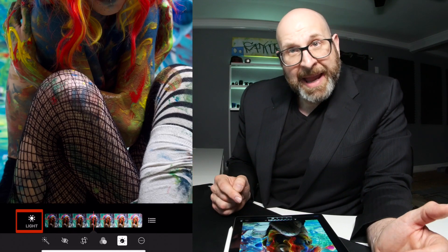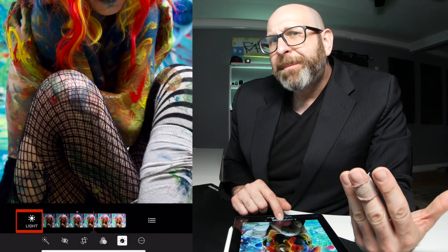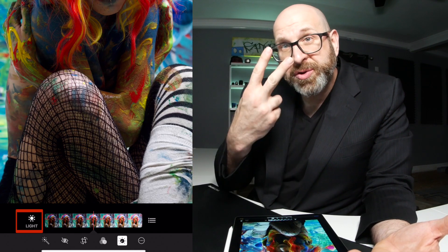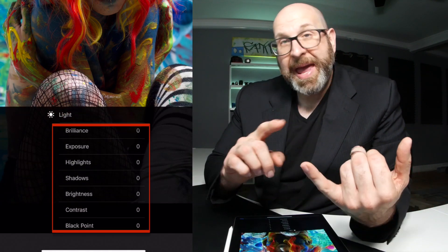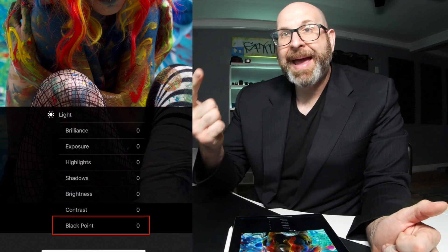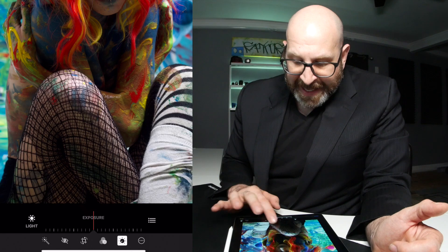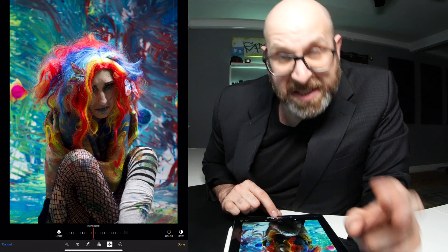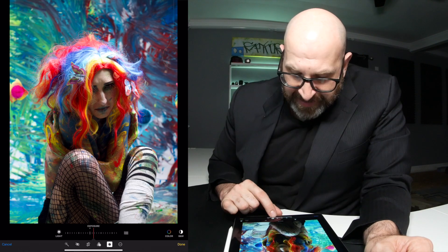We're going to start with Light. When you tap that icon, it shows the image with a general slider, but that's not super helpful. To access the real editing tools, you can tap the hamburger menu to see the full list: Brilliance, Exposure, Highlights, Shadows, Brightness, Contrast, and Black Point. Or you can swipe through them with your finger on the slider. I'm going to make an exposure adjustment and tweak it up just a little bit to brighten it.